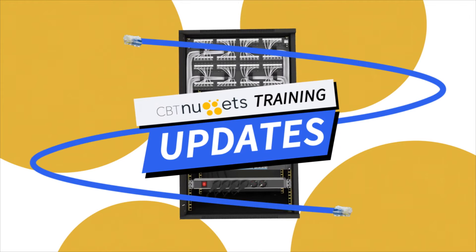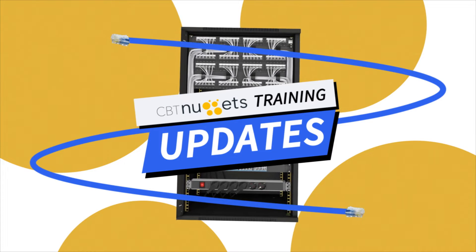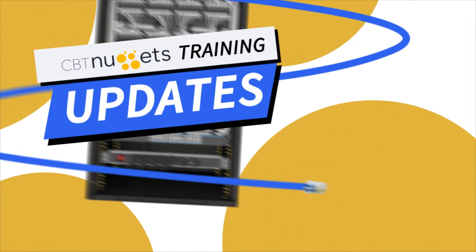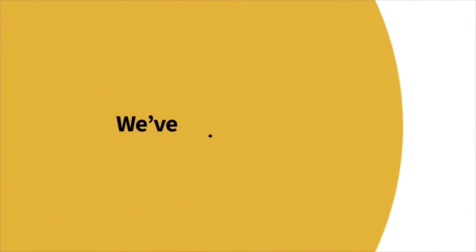Welcome to this edition of What's New with CBT Nuggets. We've got some exciting news.